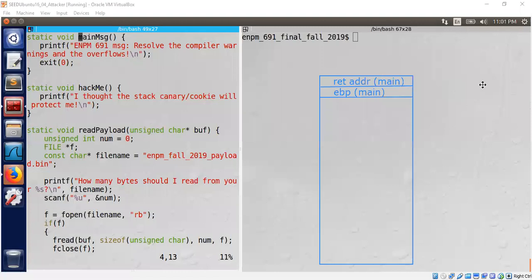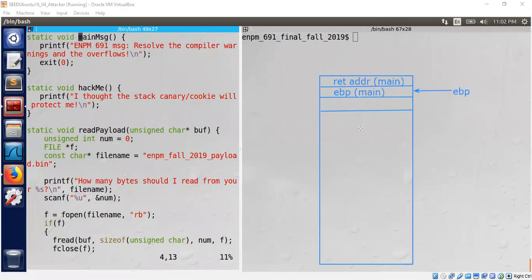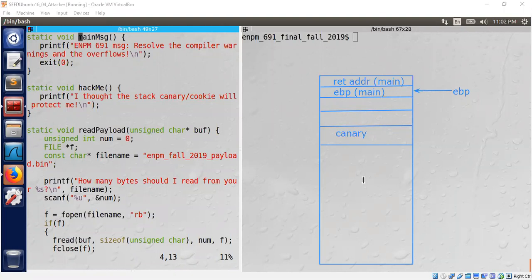We have our EBP pointer which points to this particular location during execution of the echo function. Then come 12 spaces — we need 12 spaces. So let's create four, eight bytes — and then comes the canary which was protecting against buffer overflow. We were able to overcome that — please see Part 1. So it is EBP minus 4, minus 8, minus 12. We can call it EBP minus 12.